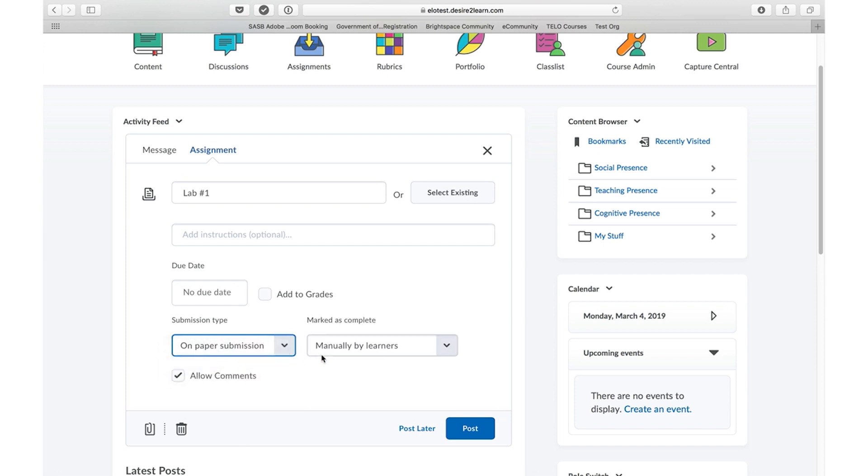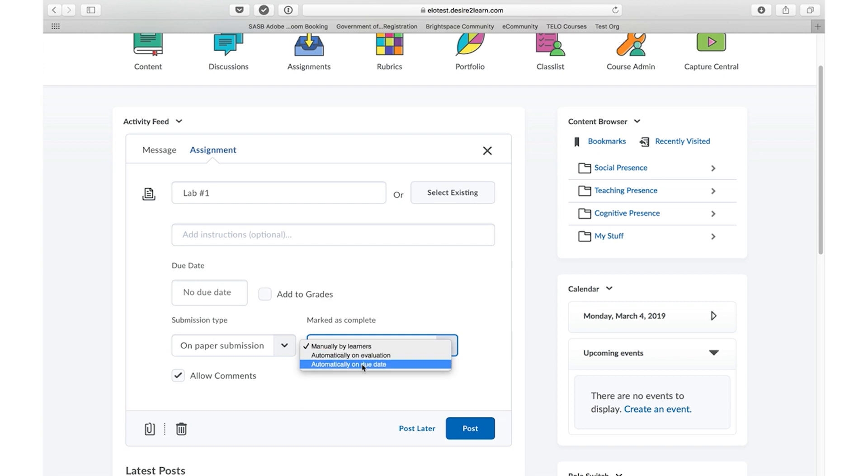For the last two types, you can choose whether or not the students will indicate that they've completed the work or you will, either through providing feedback or on the due date.